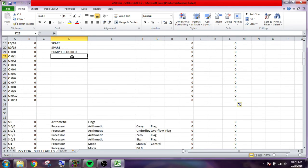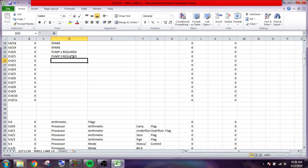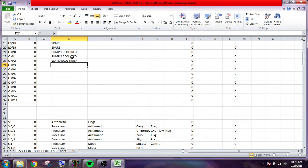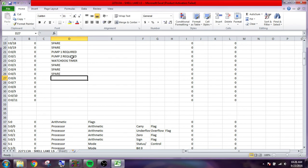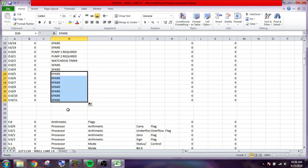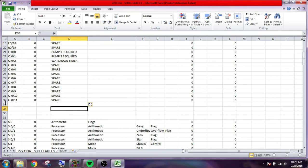So alright, so we have pump 1 required, pump 2 required, watchdog timer, spare, spare, spare, spare, spare, and all the rest of them are spares so we just go down here.